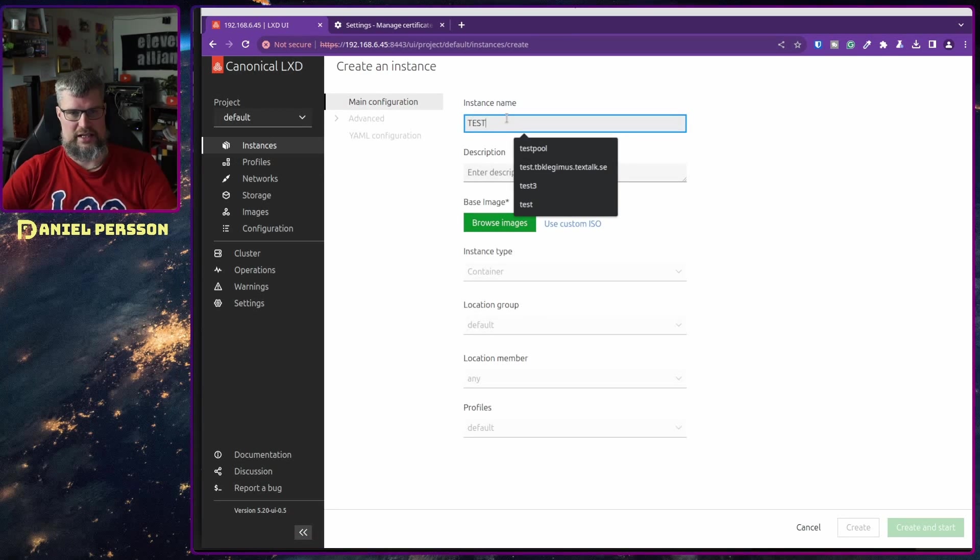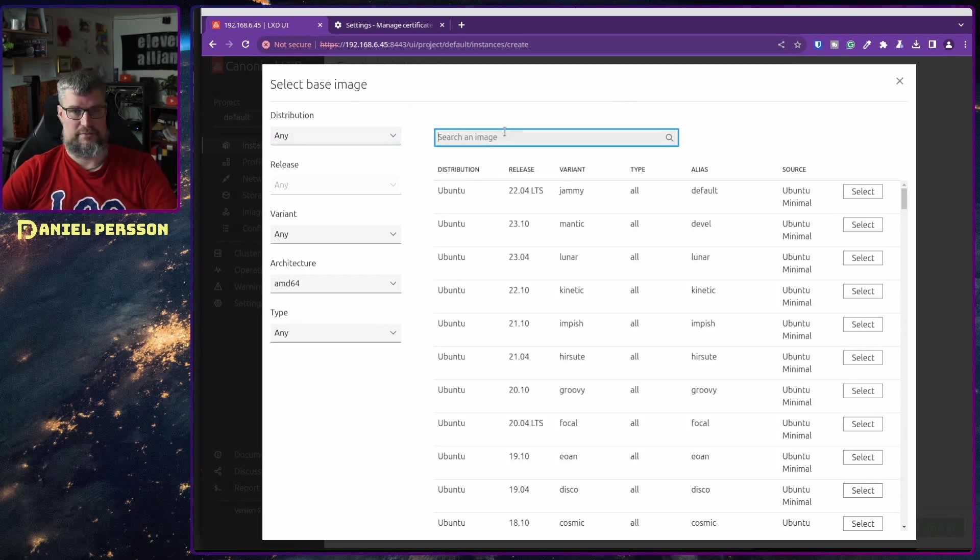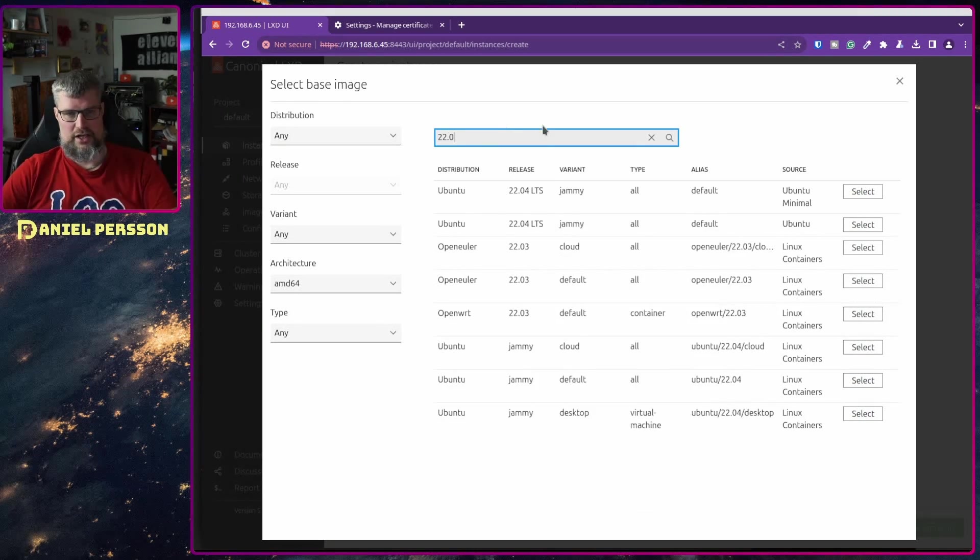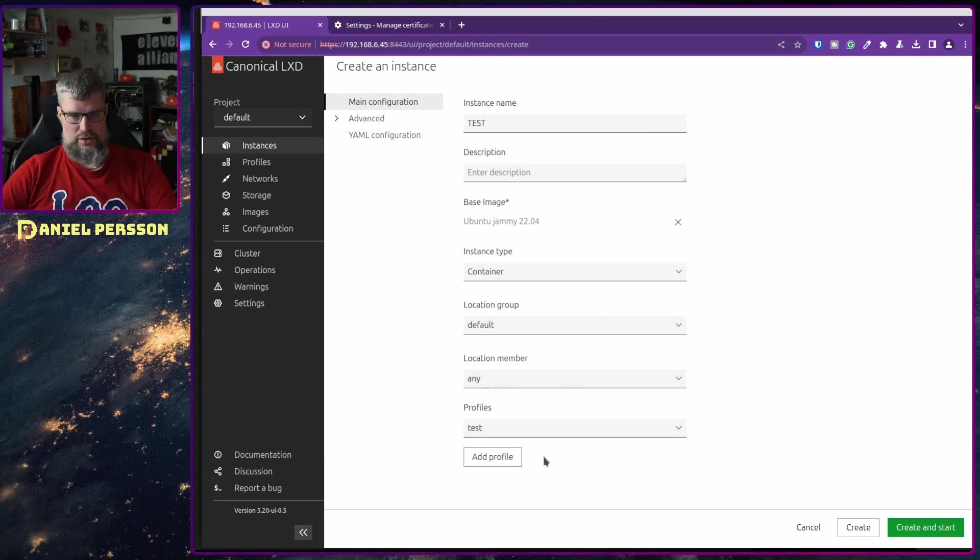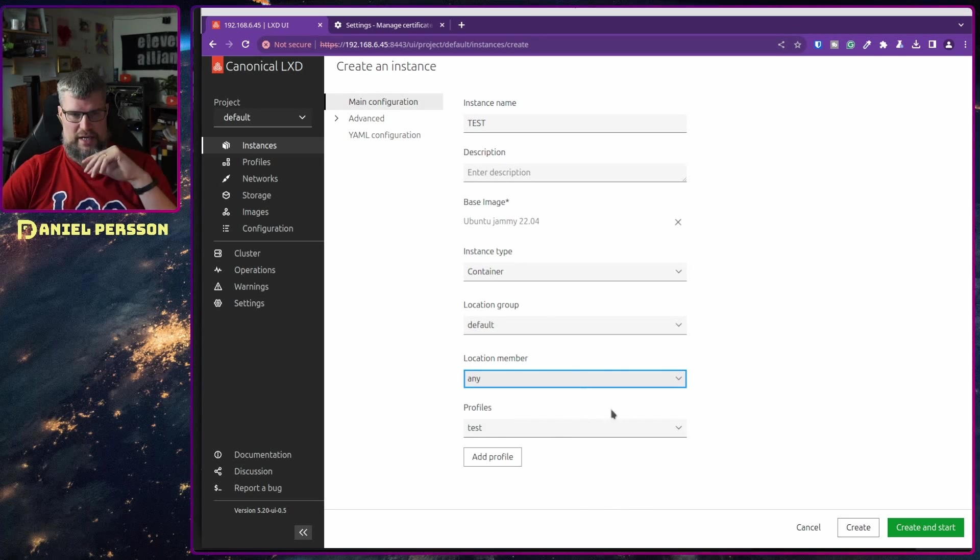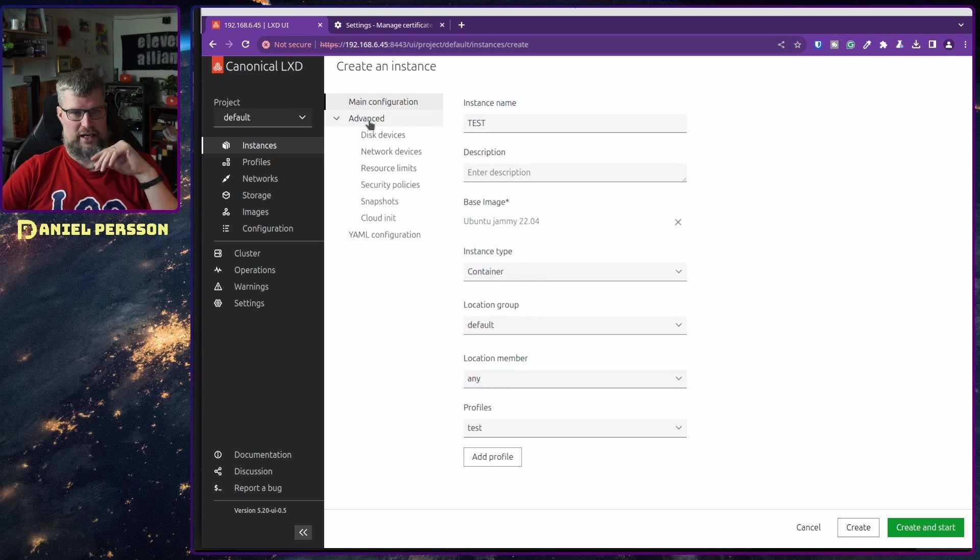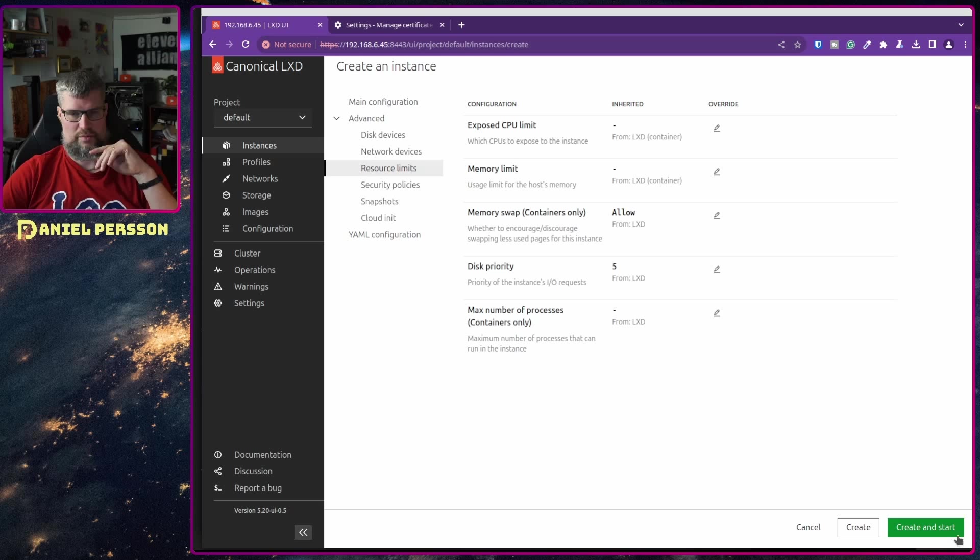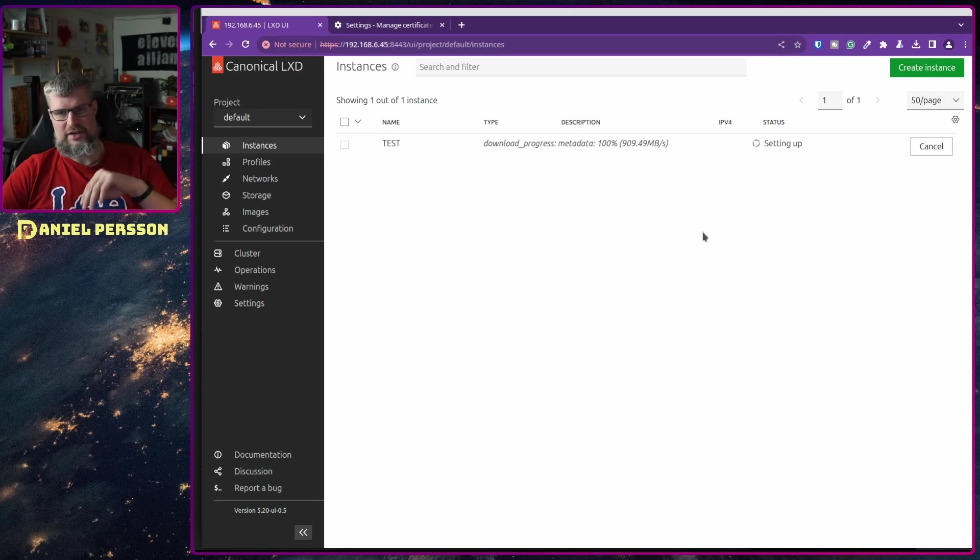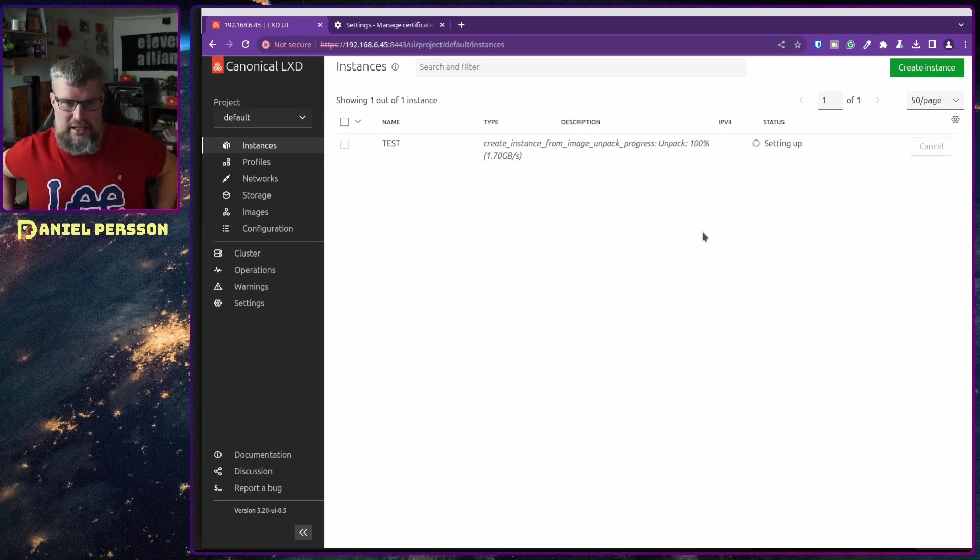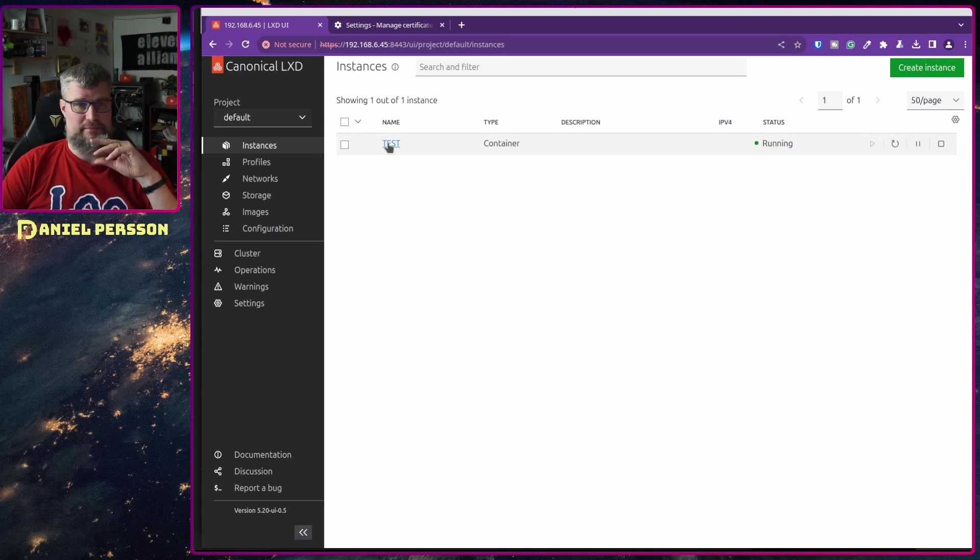So now I can create an instance. Let's create a test instance here. I will select and browse an image. Let's take an Ubuntu version, so let's do a 22.04, a jammy version here. I want to use my test profile down here. I could select a specific member but I say install it on any of them. Now I don't need to change anything here. The network and everything should be set up correctly, so I can just create and start. Then we get this little service here running, and it will download the image, unpack it and install it. So now we have it up and running.